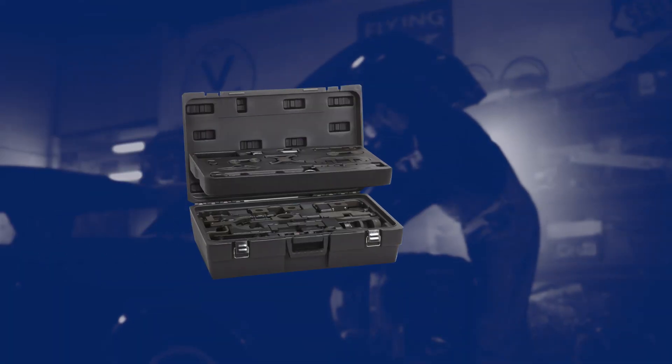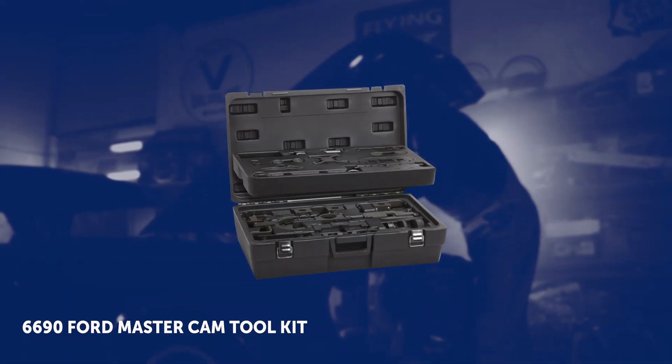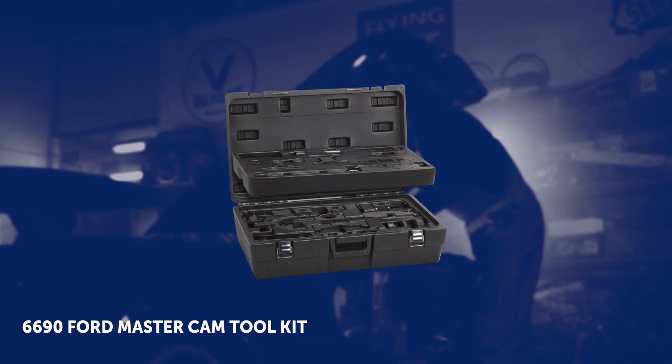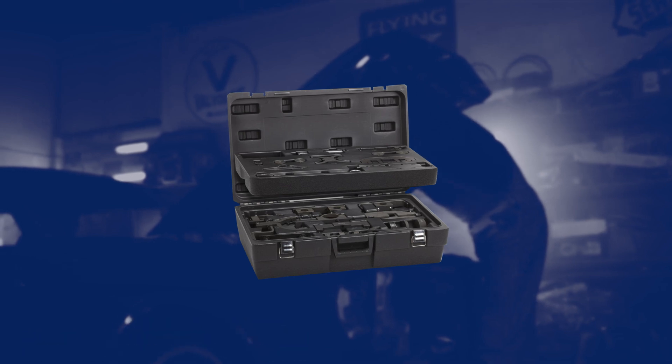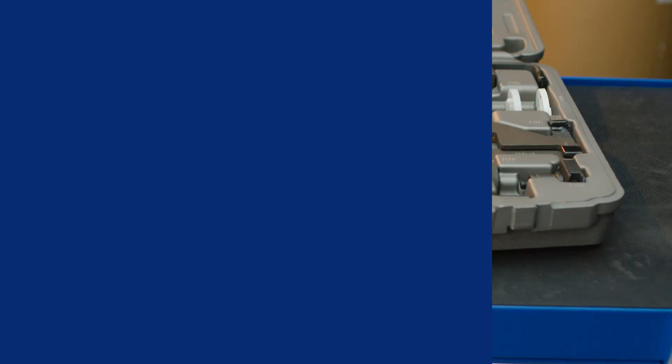For those always fixing Fords, invest in the 6690 Ford master cam tool kit for the most coverage.